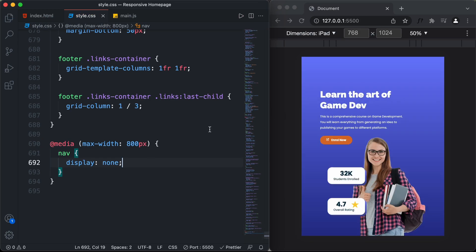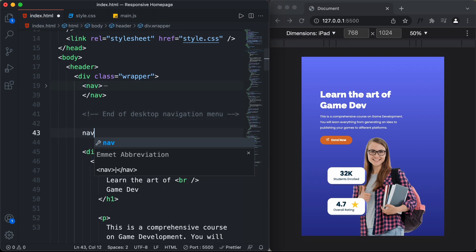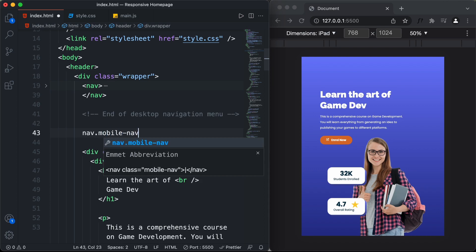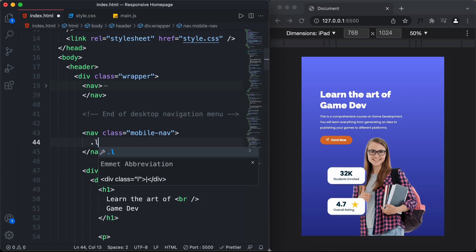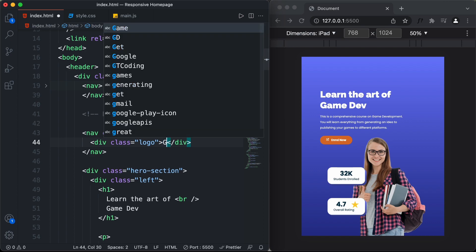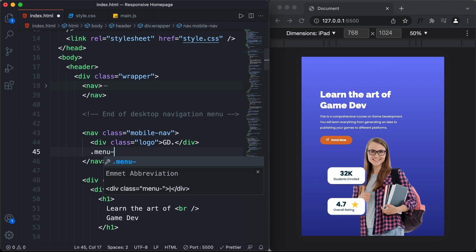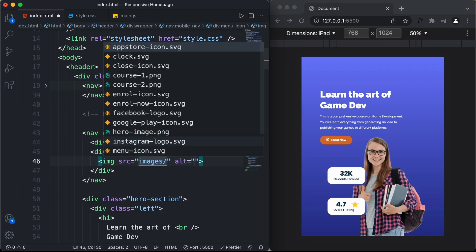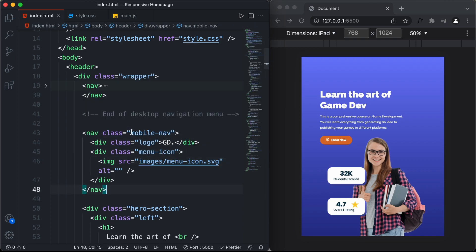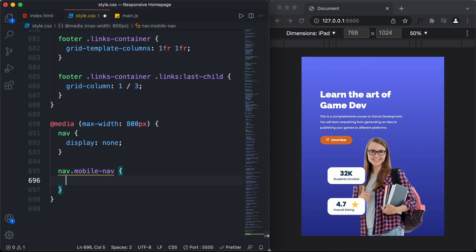Now let's create a navigation menu for mobile devices. In the HTML file, just after this comment, I'll create a nav element and give it a class of mobile-nav. In this, we need to have the logo and the icon. So let's create a division with a class of logo and type 'gd.' inside. The next thing we need is the menu icon, so let's create a division with a class of menu-icon and add an img tag with the source set to images/menu-icon.svg. Now let's go to the CSS file and style this mobile nav by typing nav.mobile-nav and setting display to flex.